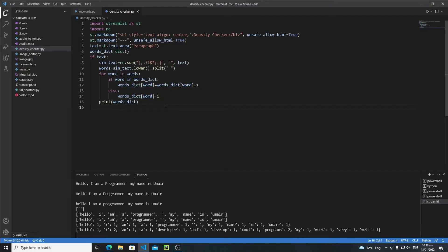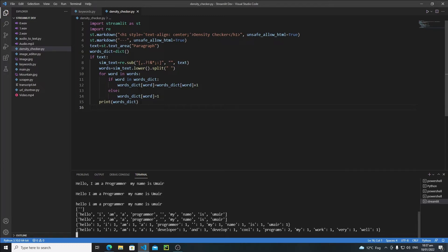Hi everyone. In this tutorial we will continue our development and we will display our dictionary on the Streamlit web app. For this purpose I need to extract the keys from this dictionary separately and then the values separately, and then I will use a single markdown for keys and a single markdown for the values. Let's see how we can extract our information from the dictionary.